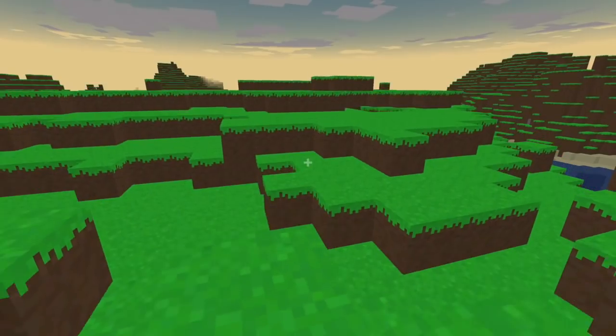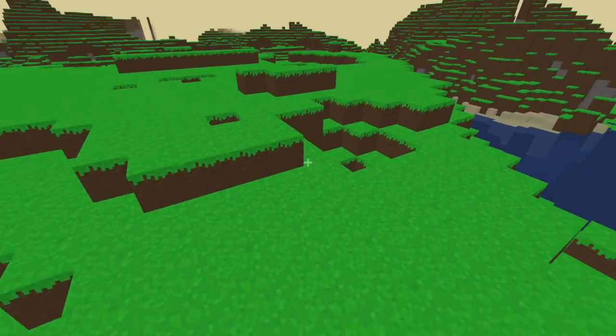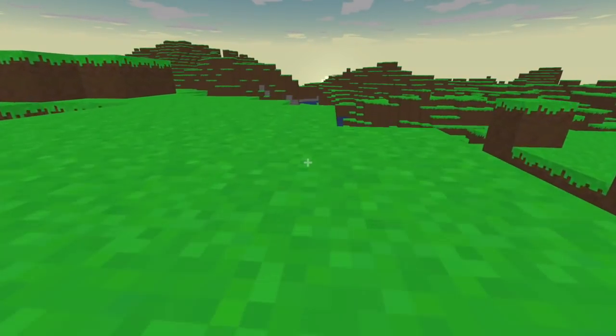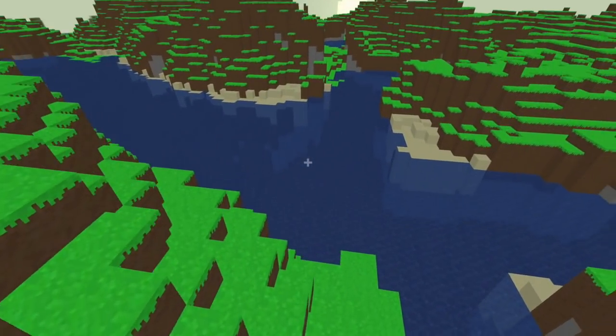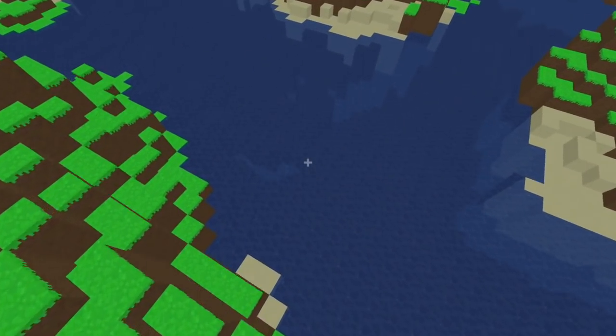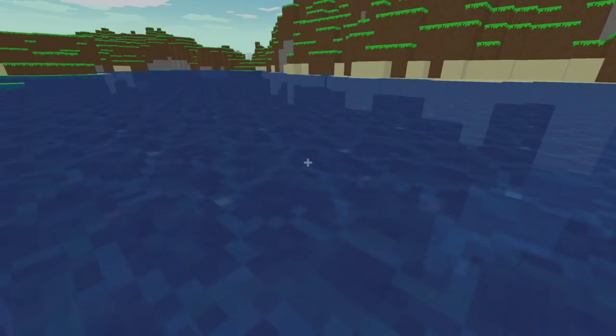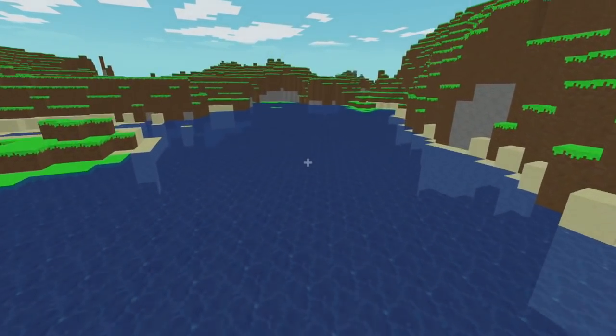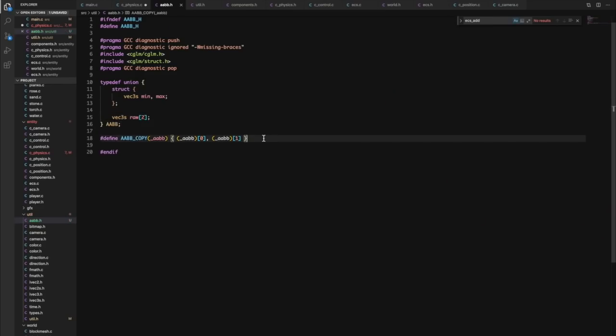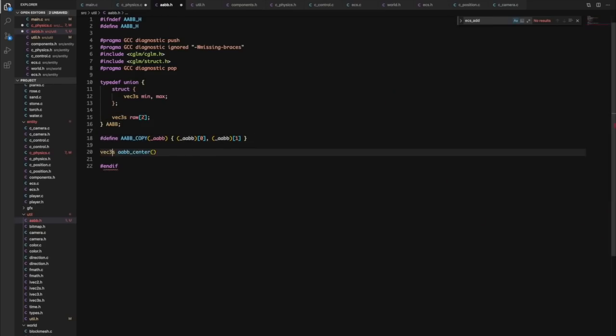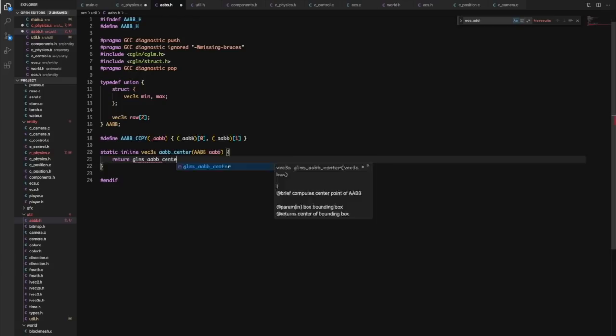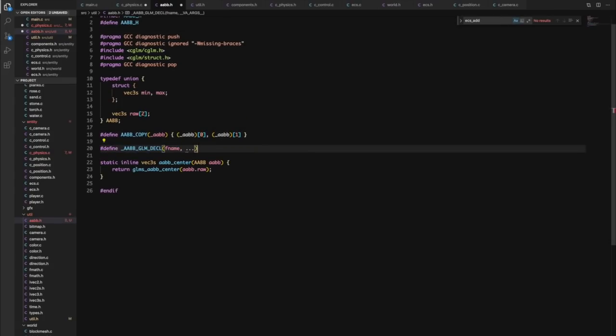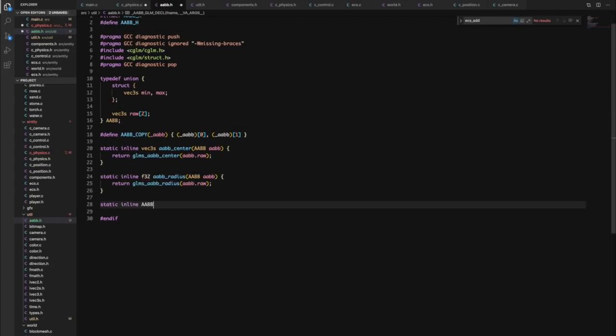After that came some gravity, which you can see me testing repeatedly here. Finding the right value took a lot of tweaking. And finally some real movement code.